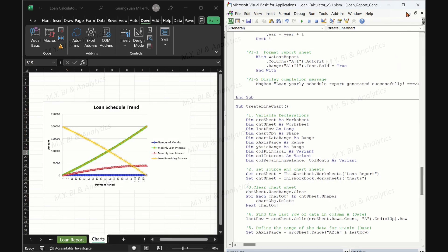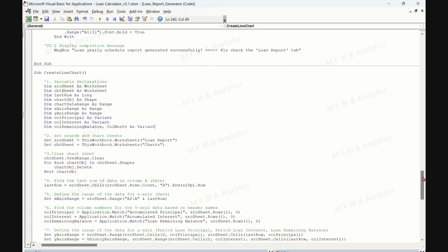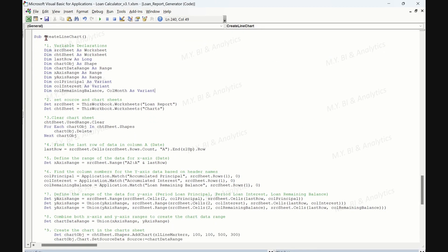Now let's go through the macro for creating a line chart. The first part is the variable declarations. The code declares several variables, such as SRC sheet and CHT sheet — worksheet variables referring to the loan report and chart sheets respectively. Last row: a variable to store the last row number of data in the loan report sheet. Chart OBJ: a variable of type sheet to hold the newly created chart. Chart data range, x-axis range, and y-axis range to define ranges for the chart's data and axes.